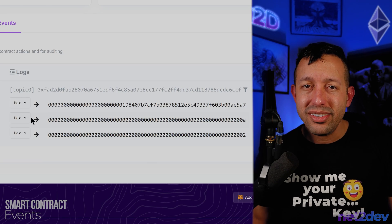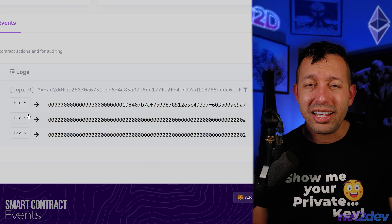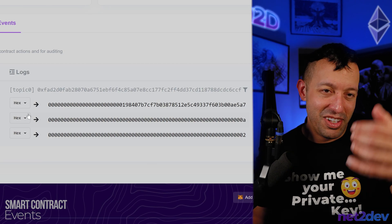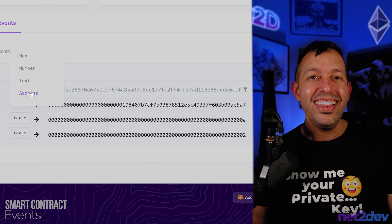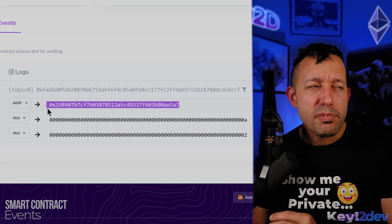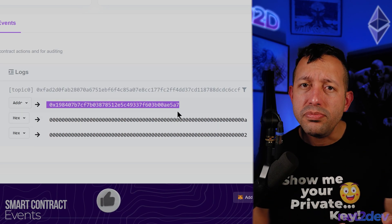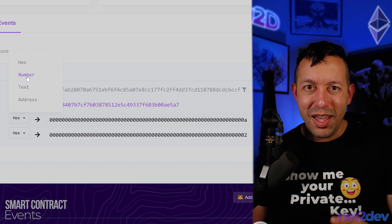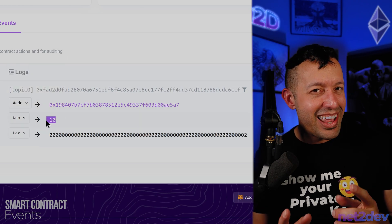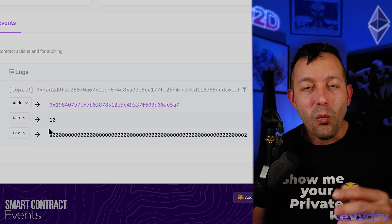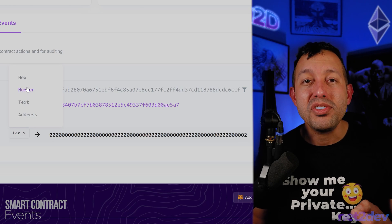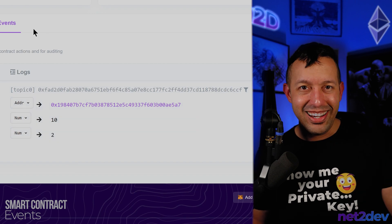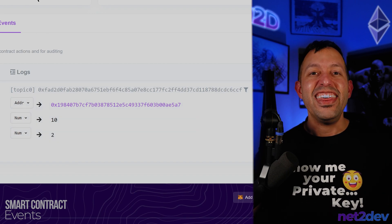How do we interpret this data? We know from the smart contract that the first option is the address — let's select address. Next option: the number of votes, which means it's a number — let's select number. Those are the 10 votes. And finally, what was the last one? Option — it was number two. Another number: number two. There you have it.